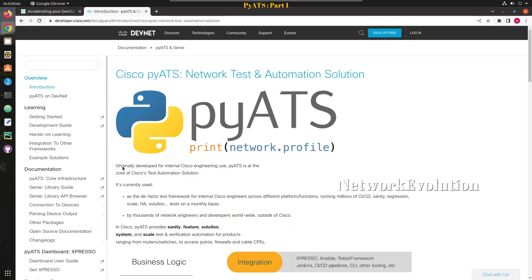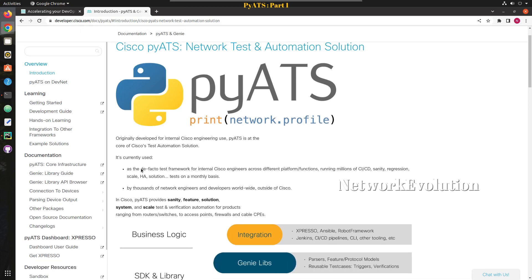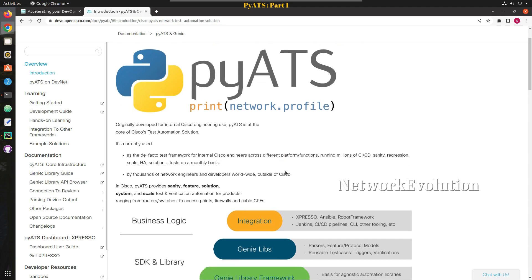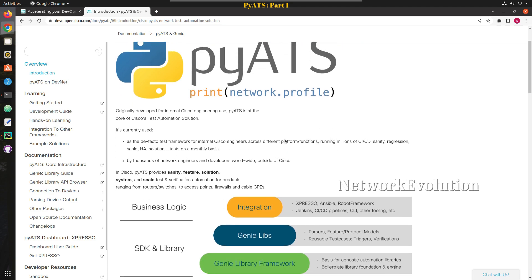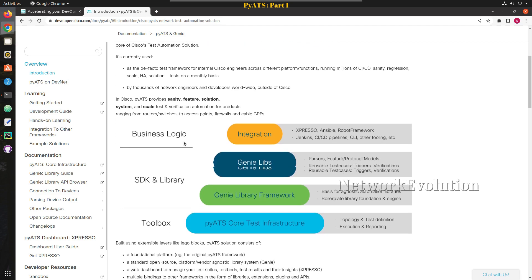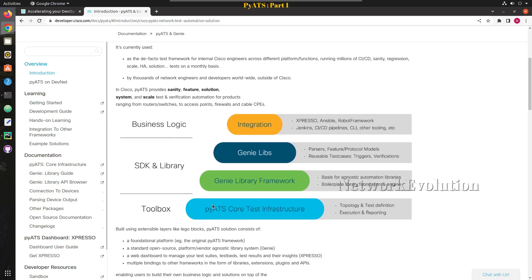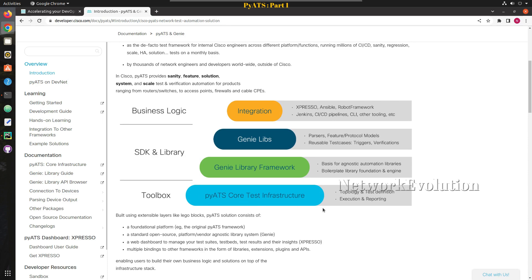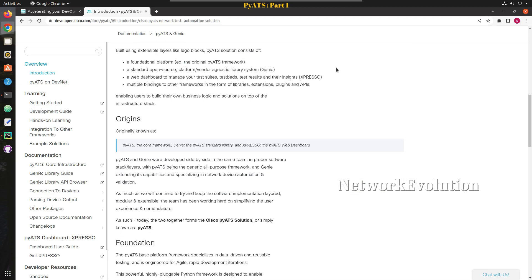Originally PyATS was developed for Cisco internal engineering use; later they made it open source. It is the de facto test framework for internal Cisco engineers across different platforms and functions, running millions of CI/CD and sanity tests using this framework. This is the PyATS ecosystem — in the bottom layer you can see test infrastructure, and on top of that there are multiple libraries called the PyATS library framework and PyATS libs.